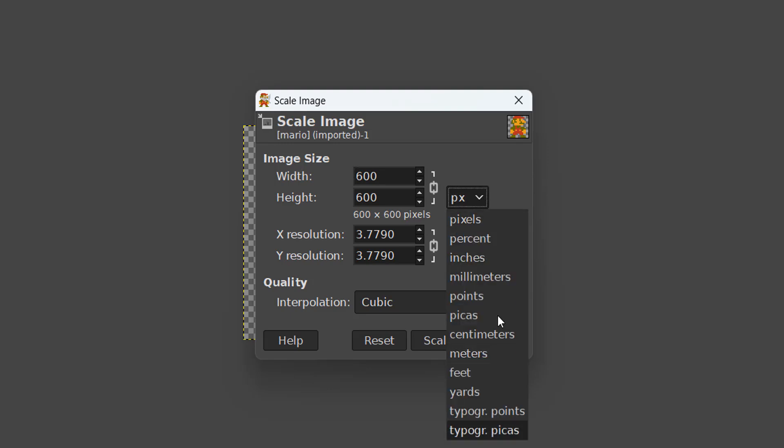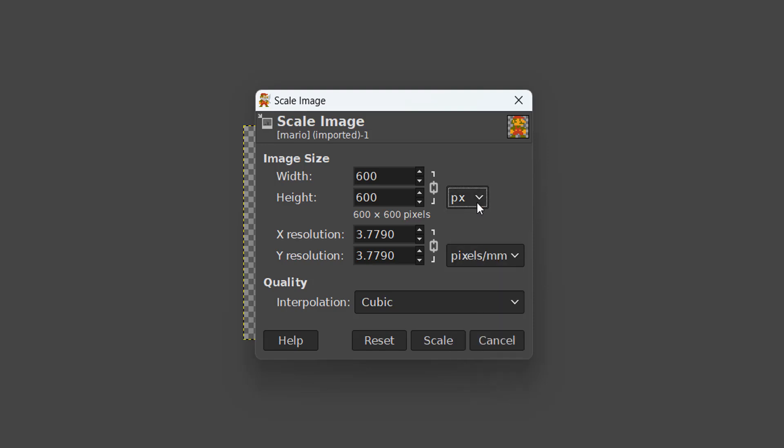This is the unit of measurement. You want to keep it on pixels because that makes a lot of sense with pixel art. With the resolution, just keep the two values the same as they were before.